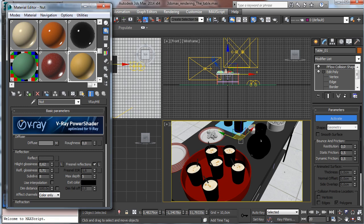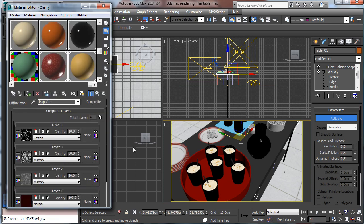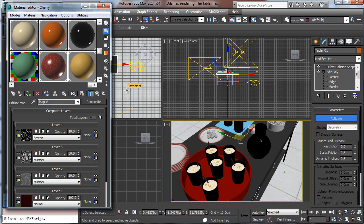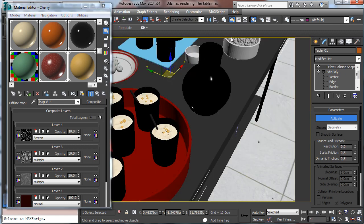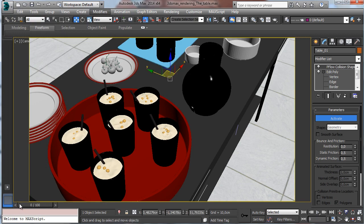We'll see how to prepare procedural maps to control materials like the cherry, with everything being procedural. We'll also see how to put objects inside containers using particle flow.